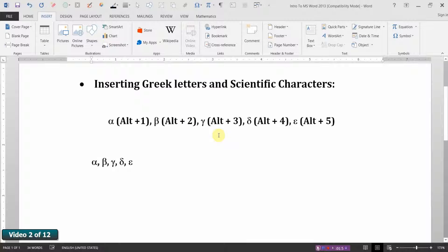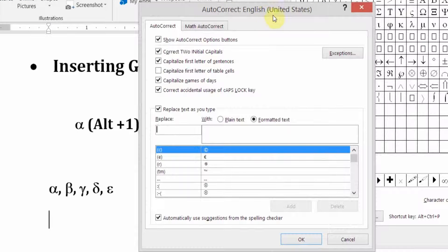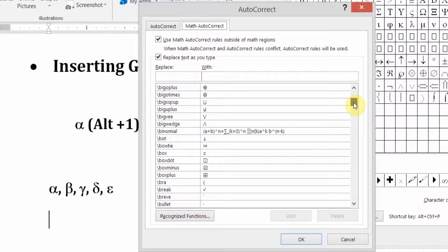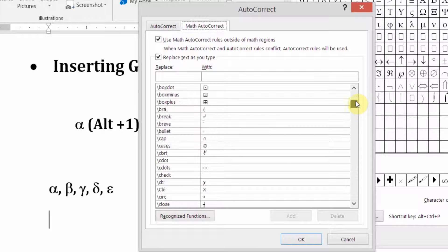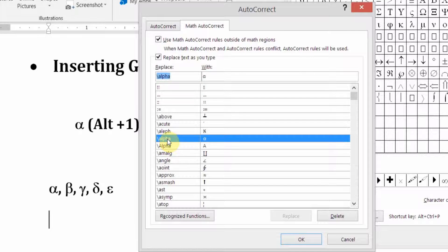Before we leave symbols, there's one more very useful thing I want to show you. On the Symbol icon again, notice at the bottom left corner we have the AutoCorrect tab. Click on that — the AutoCorrect dialog box. Go to the Math AutoCorrect tab. You want to make sure that both boxes are selected: use Math AutoCorrect symbols outside the math regions (anywhere in the document) and replacing text as you type. In this list there are many useful symbols for technical papers.